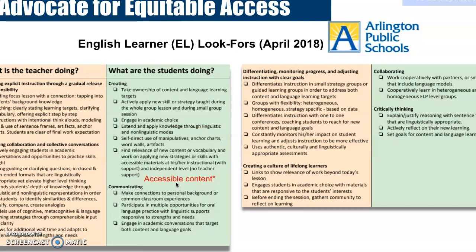What can we do to make sure our classroom is equitable? Some takeaways for teachers include wait time, connections to real life, and engaging ELLs in conversation. For students: choice, connections, and accessible content — the content needs to be accessible for them to actually perform. Key strategies include sentence frames, visuals, and linguistically appropriate material.